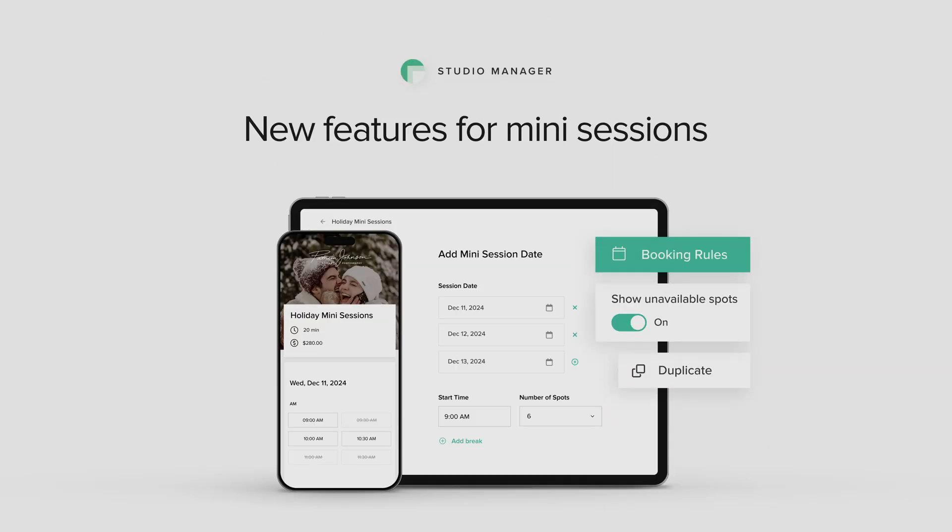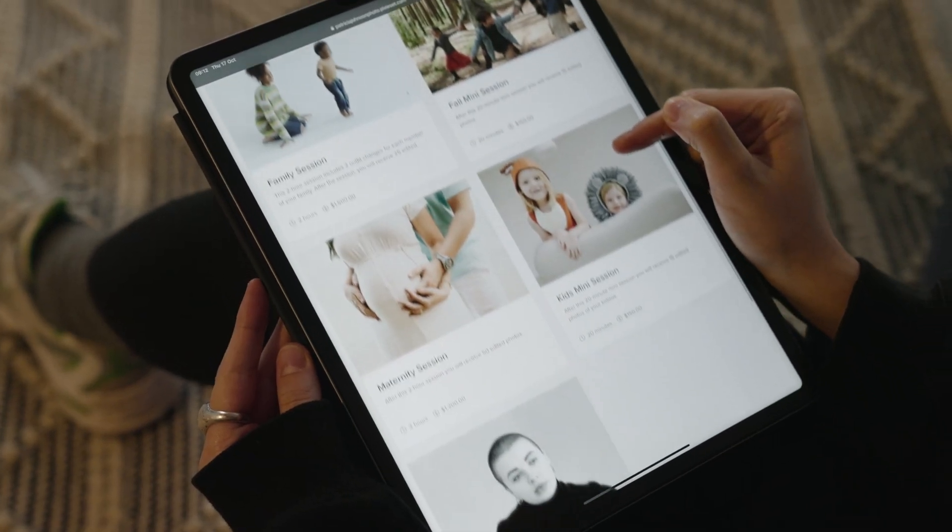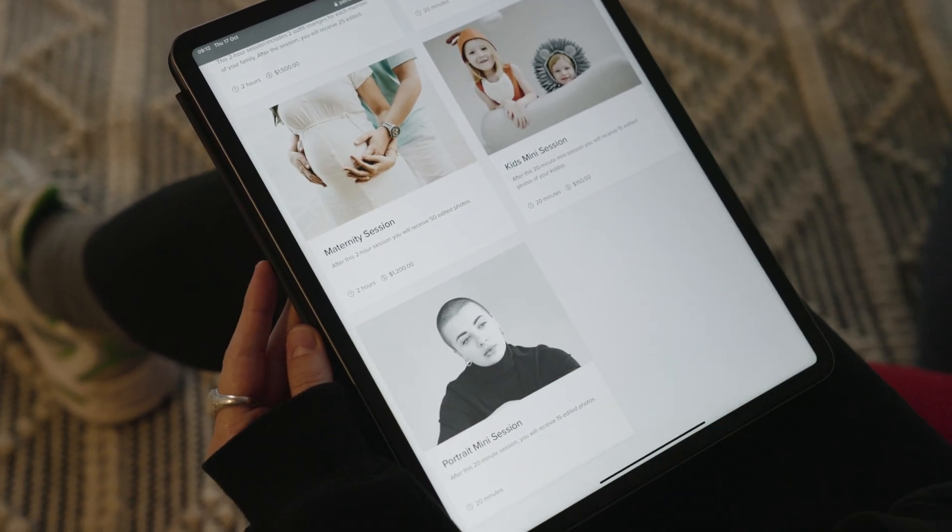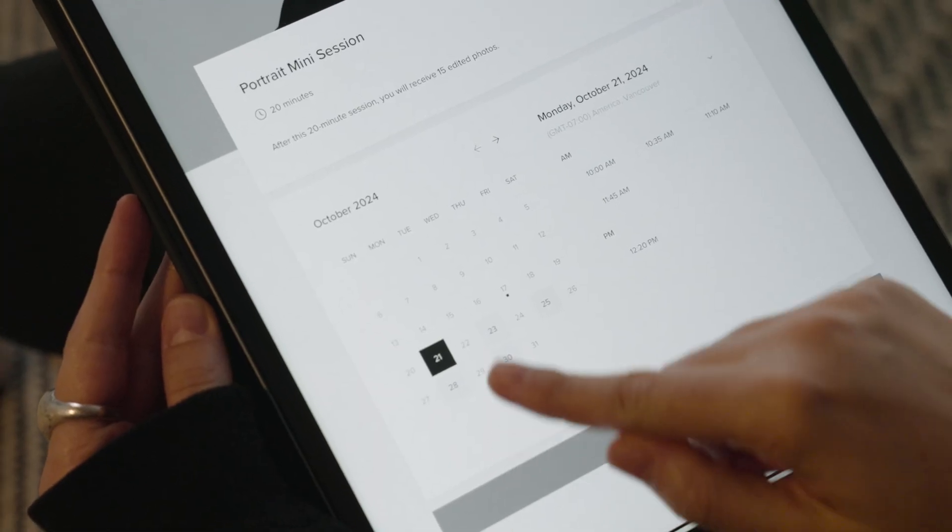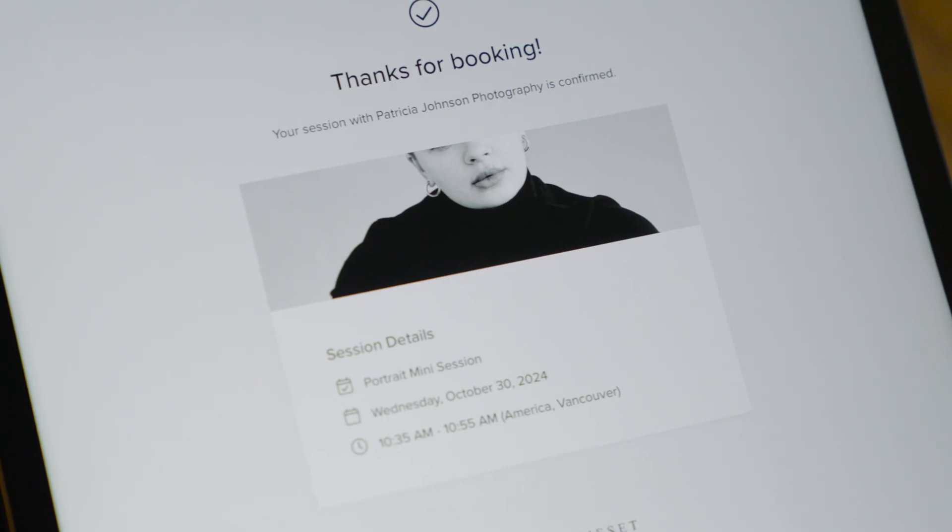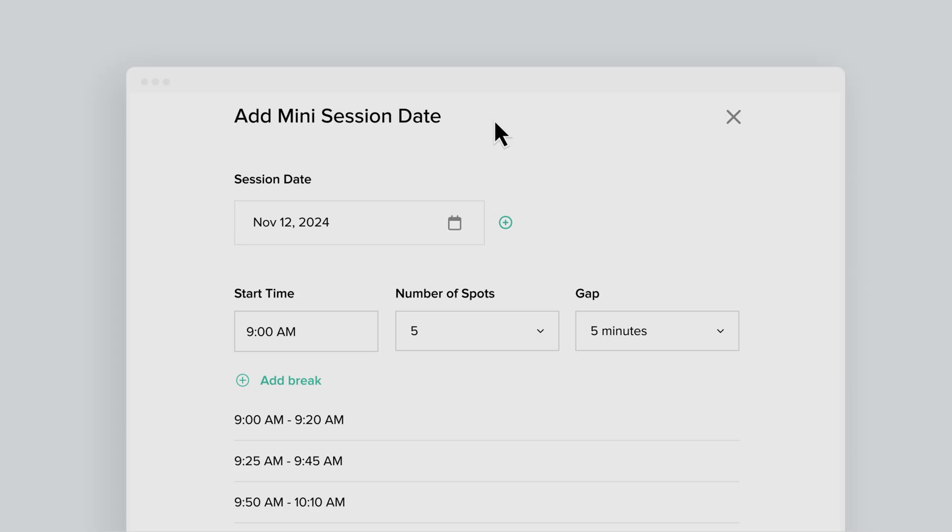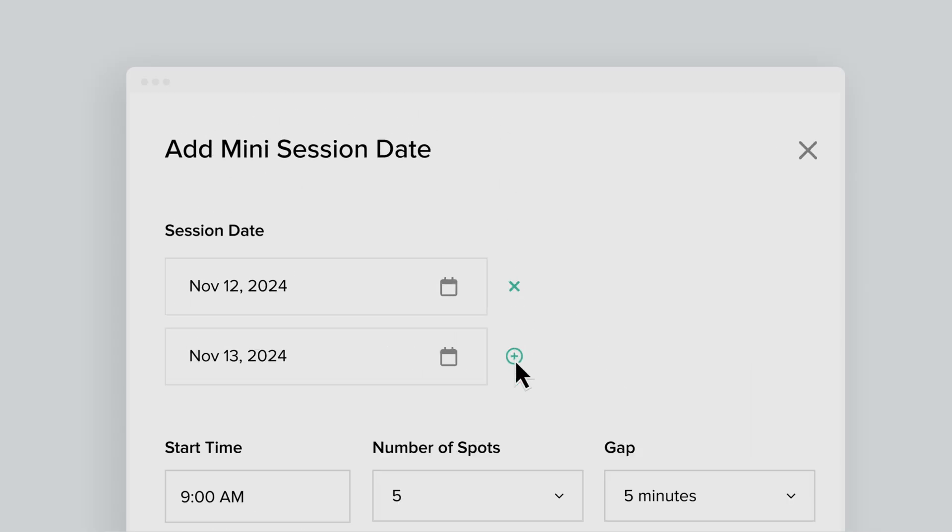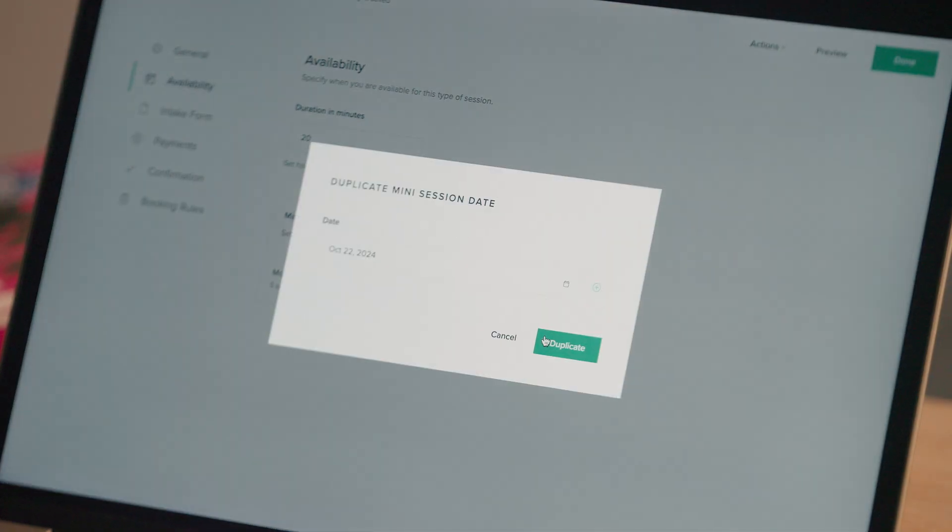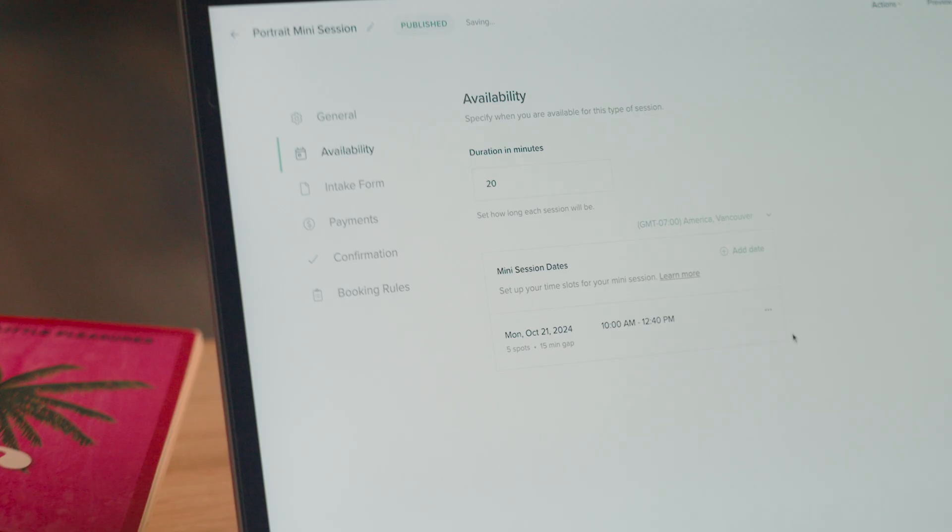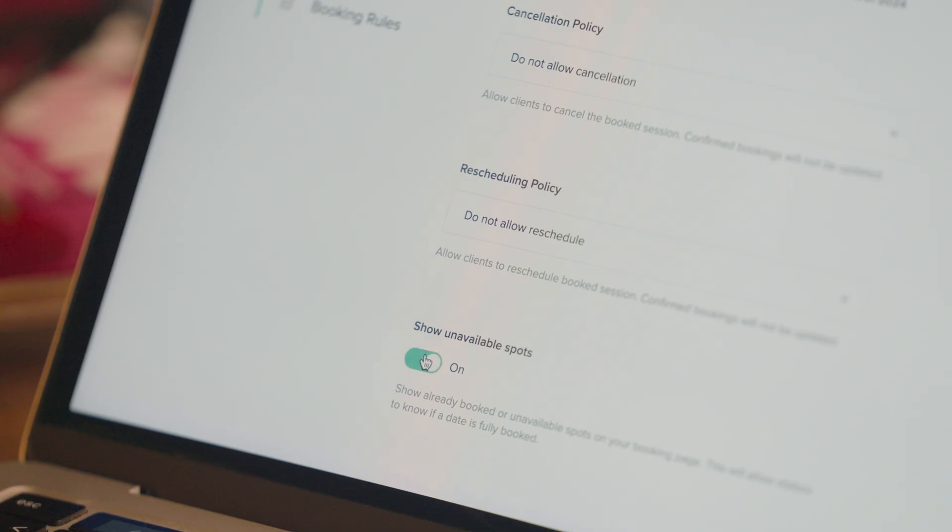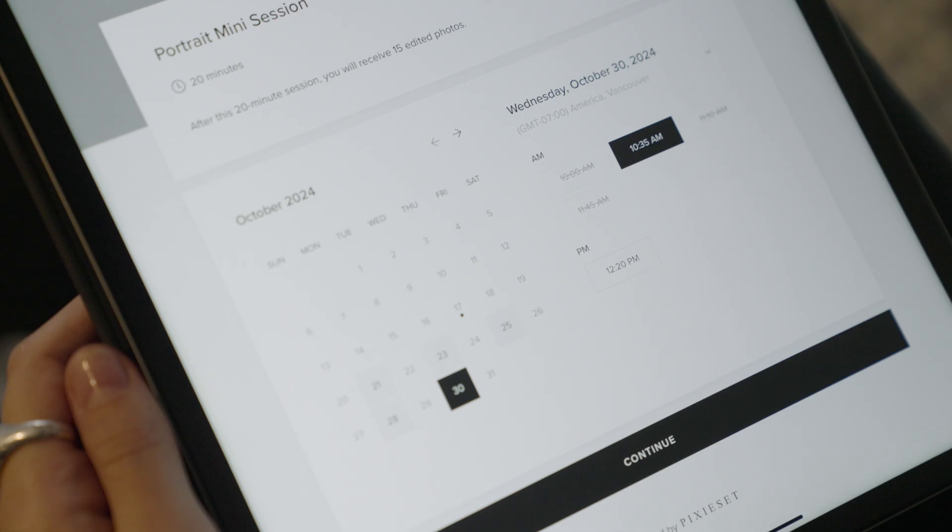New features for Mini Sessions. Whether you're a seasoned photographer or diving into your first batch of Mini Sessions, our Mini Session Creator is here to make your process faster, simpler, and more efficient. Now you can add multiple Mini Session days at once, duplicate existing schedules, and display taken slots on your calendar to show demand and create urgency.